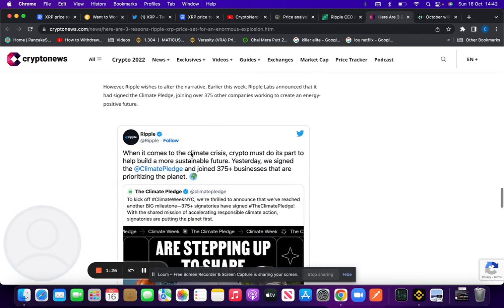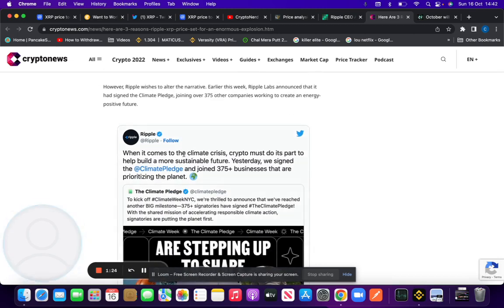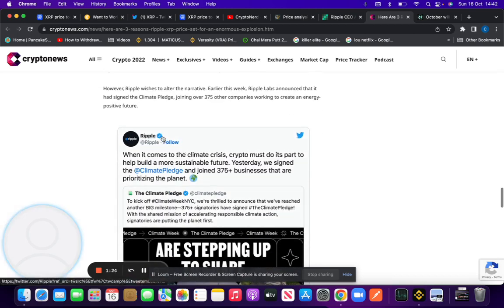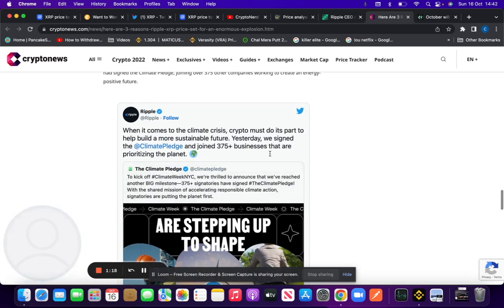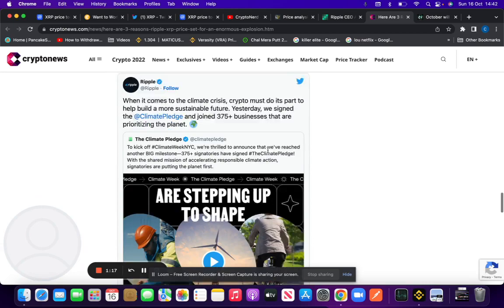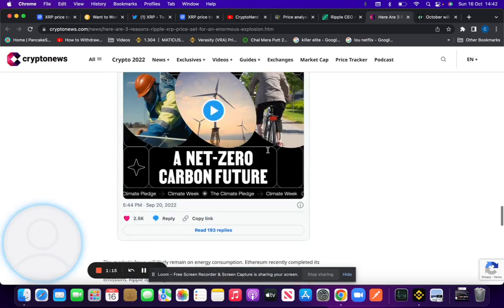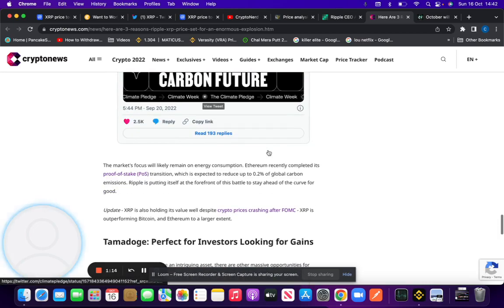Energy consumption is in the spotlight. Ripple said when it comes to climate crisis, crypto must do its part. Yesterday they signed a climate pledge and joined 375 businesses in prioritizing the planet, along with Matic who have also done that as well.